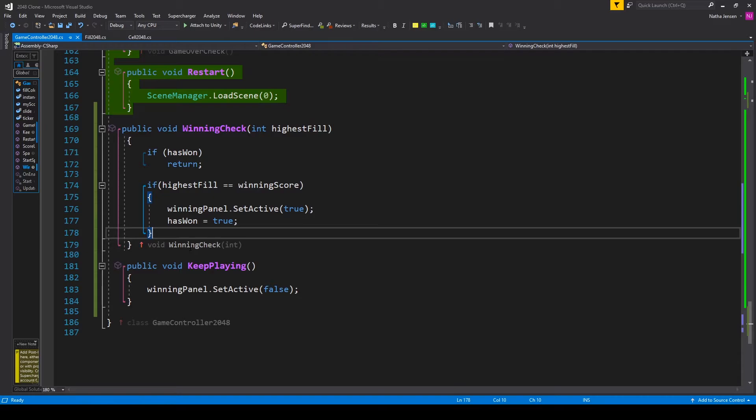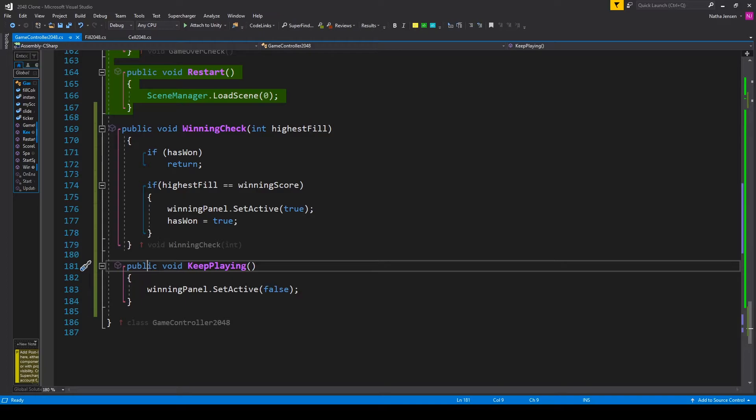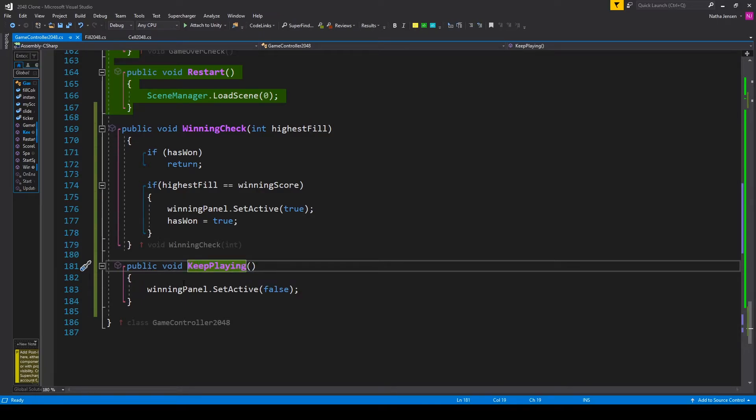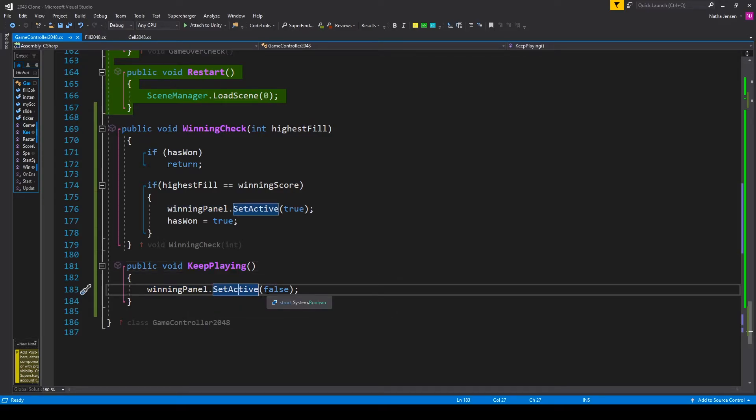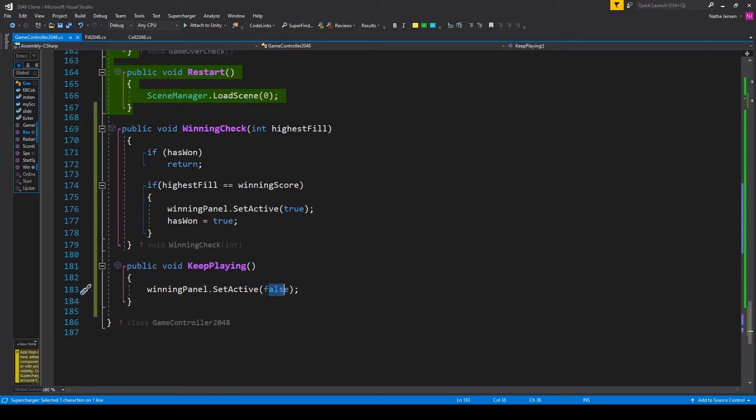Now there's one more function that we want to create and this will be the function that's paired to our continue button. So this is a public void function which I've called keep playing and all we have to do is disable our winning panel. So I have winning panel dot set active and I'm passing in false.